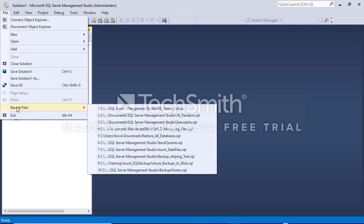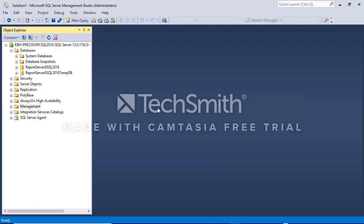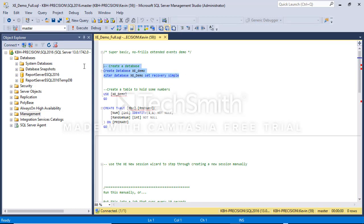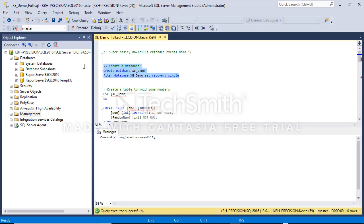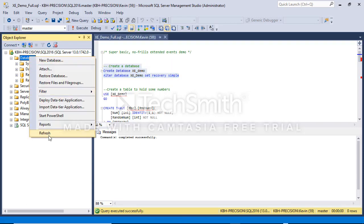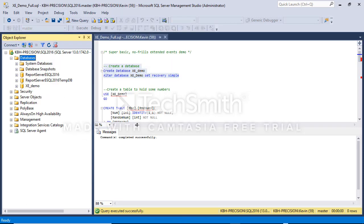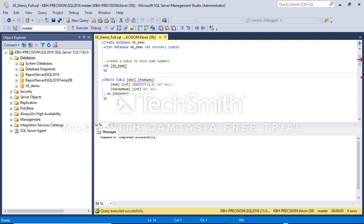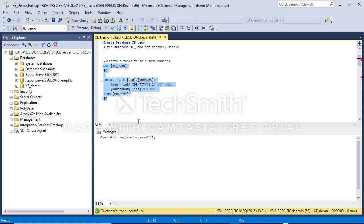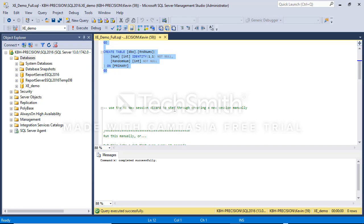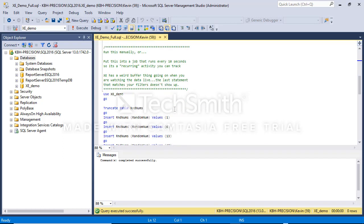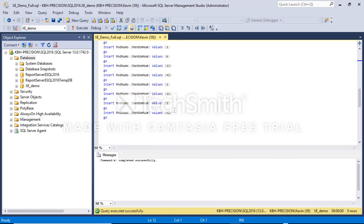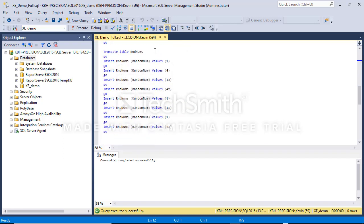First thing I'm going to do is bring up a file I've already saved with a create database statement with a very brilliantly thought out name 'XEDemo', and then we're going to create a table that will just hold some numbers, also very fancy, 'RndNums' for random numbers. We're going to run some code that truncates the table and then inserts some values. We'll probably key in on 13 and 42 when we start watching these flow through.